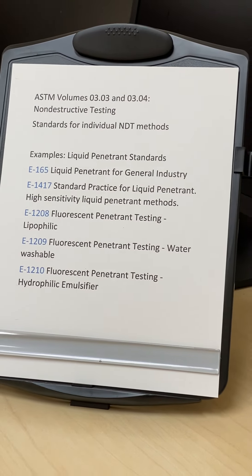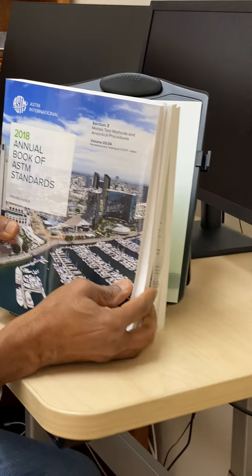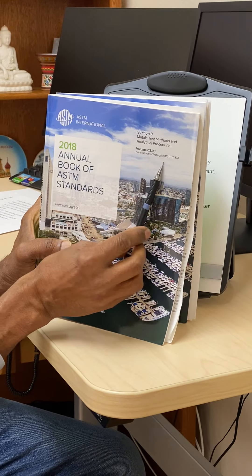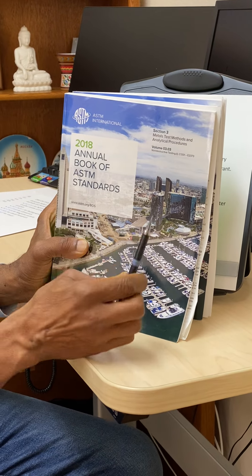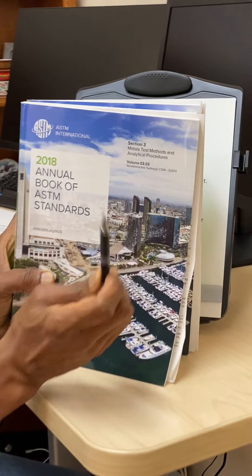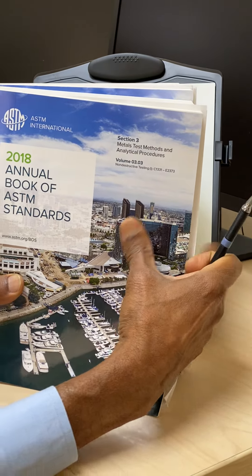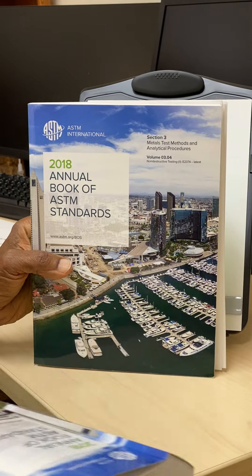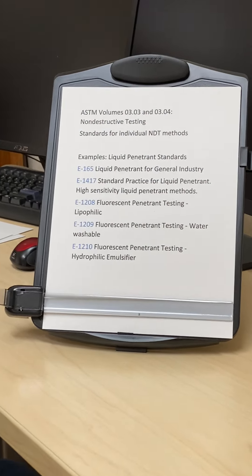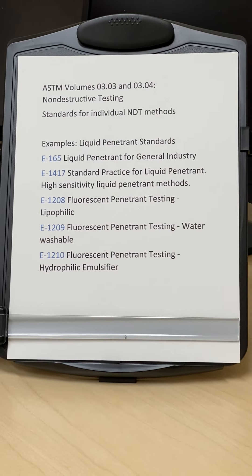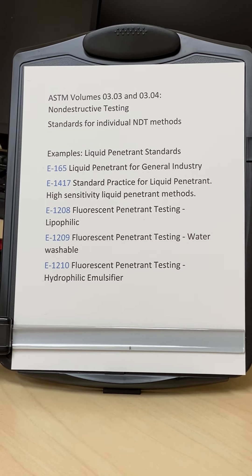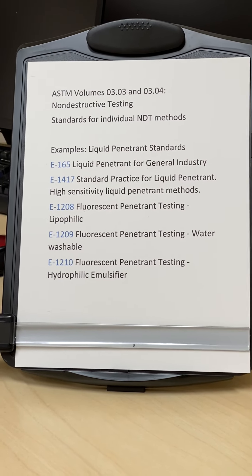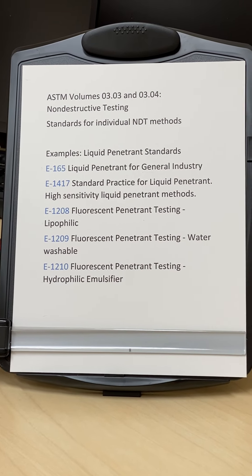These are the actual ASTM books — it used to be one book, 3.03, but it became so large it had to be split into two volumes. This is the 3.03, 2018 edition, on non-destructive testing, and 3.04 is now also included. One particularly notable UT standard is E2375, which came from the military standard MIL-STD-2154 — that is a good one to look at, depending on whether it is referenced by your applicable code.